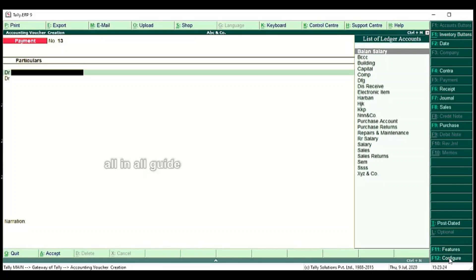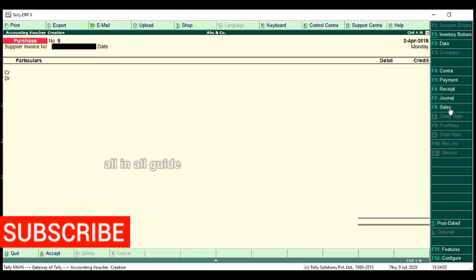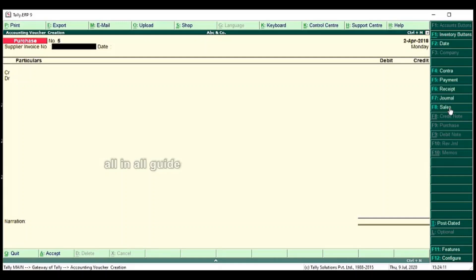First, I will say Sundry Creditors. If we purchase the goods, they are Sundry Creditors — that is the credit side. Sundry Debtors are the asset. The Sundry Creditors is the liability.